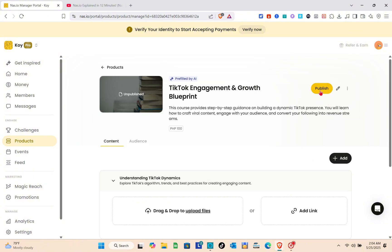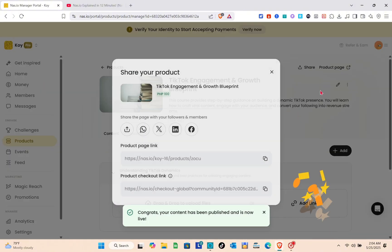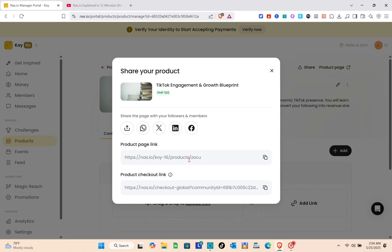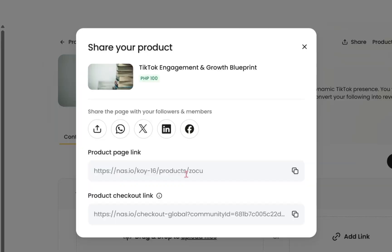After that, click on the publish option. You'll now see the product page link and the product checkout link, or you can send this directly to WhatsApp, X, LinkedIn, or Facebook.